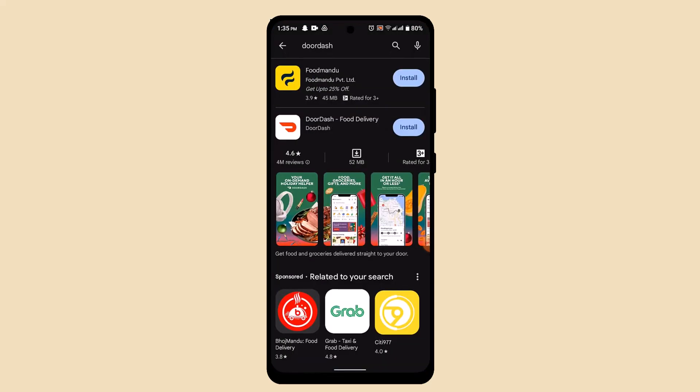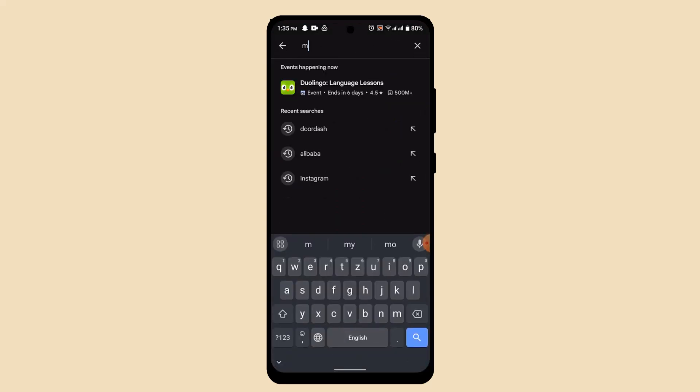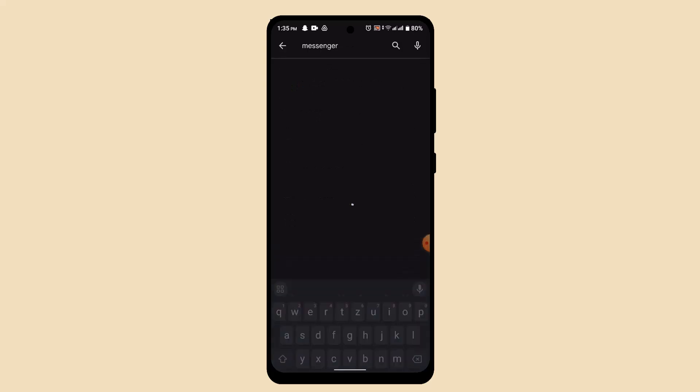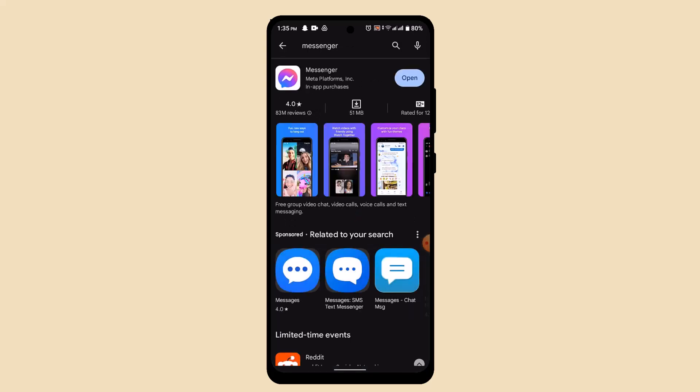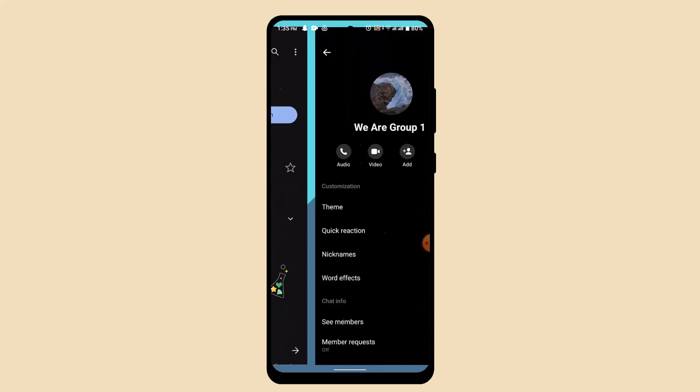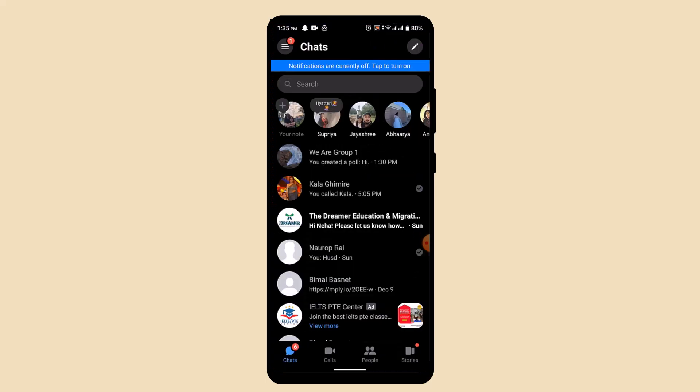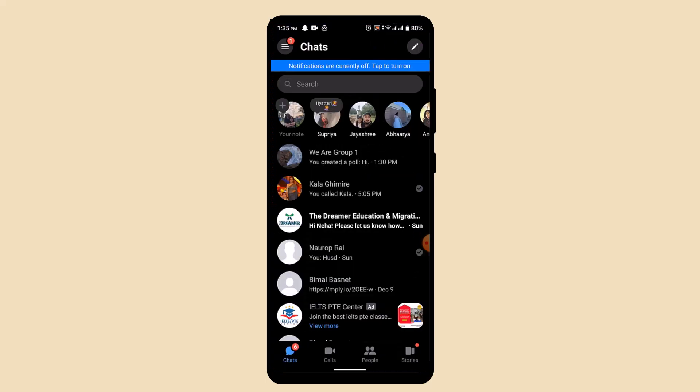On the search box, type in Messenger. After you type in Messenger, click the update button if you see any, and click on the open button as soon as you're done updating your application.